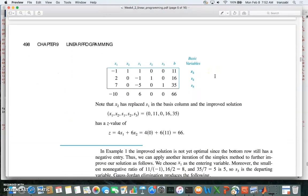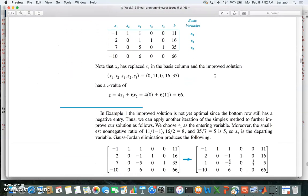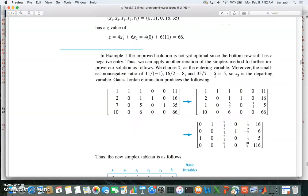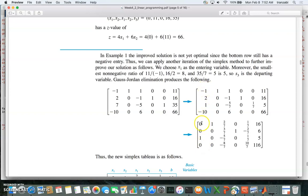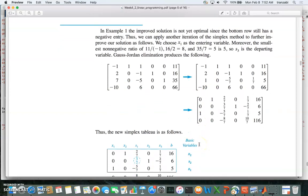We pick that row, and pivot this element to one using row operations, making all other coefficients along this column zero — zero here, zero here, and zero here.